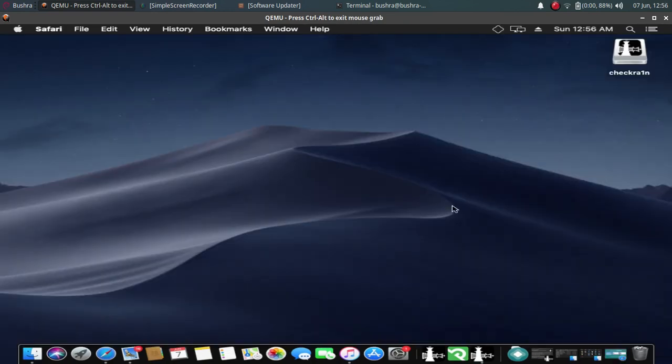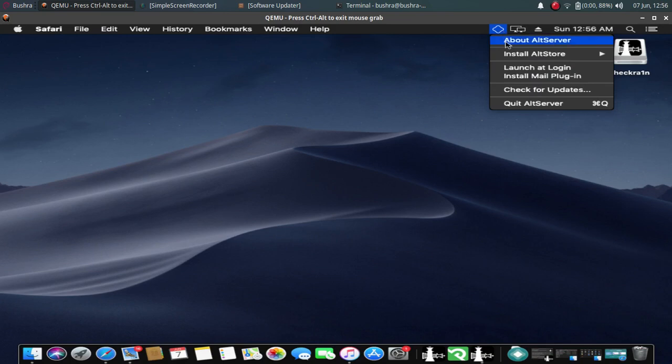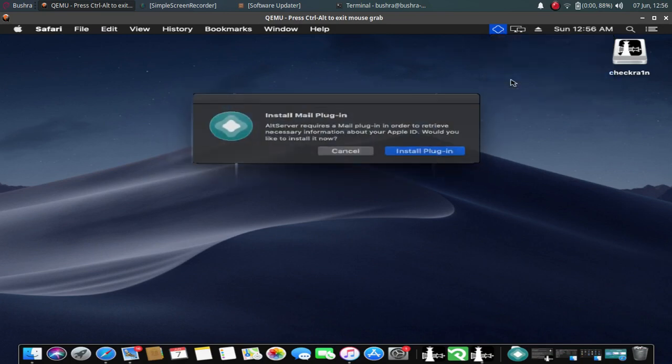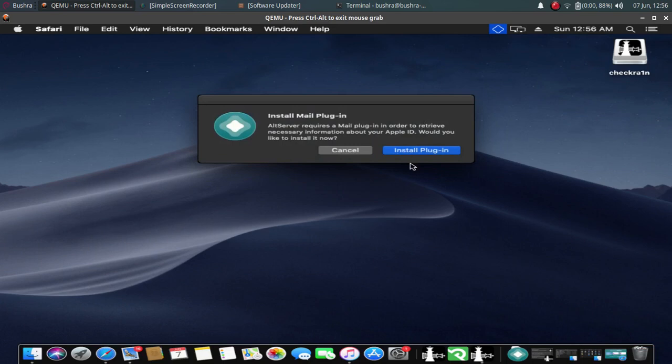When the installation has completed, you will see this icon in your status bar. Just click it and install the mail plugin. It is required.